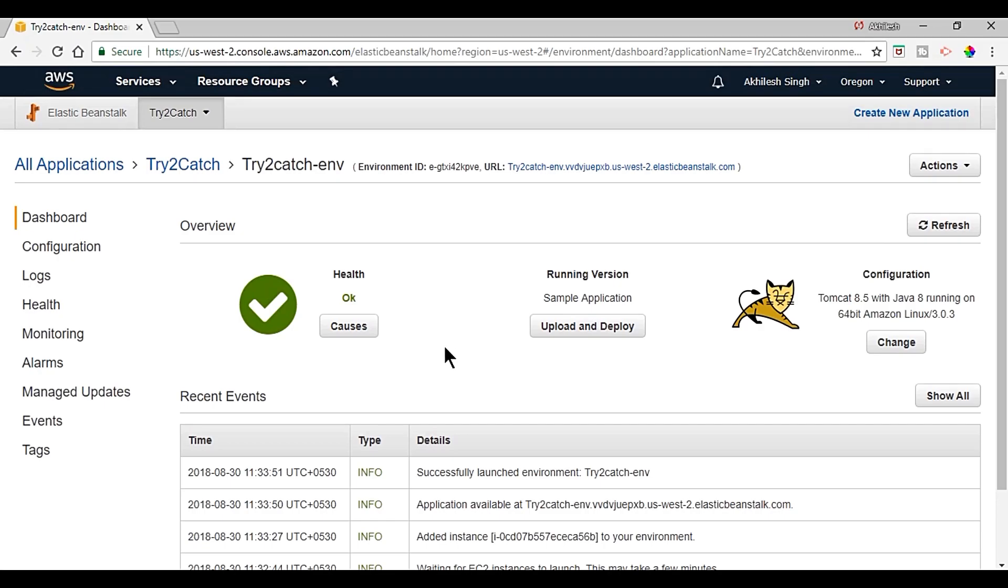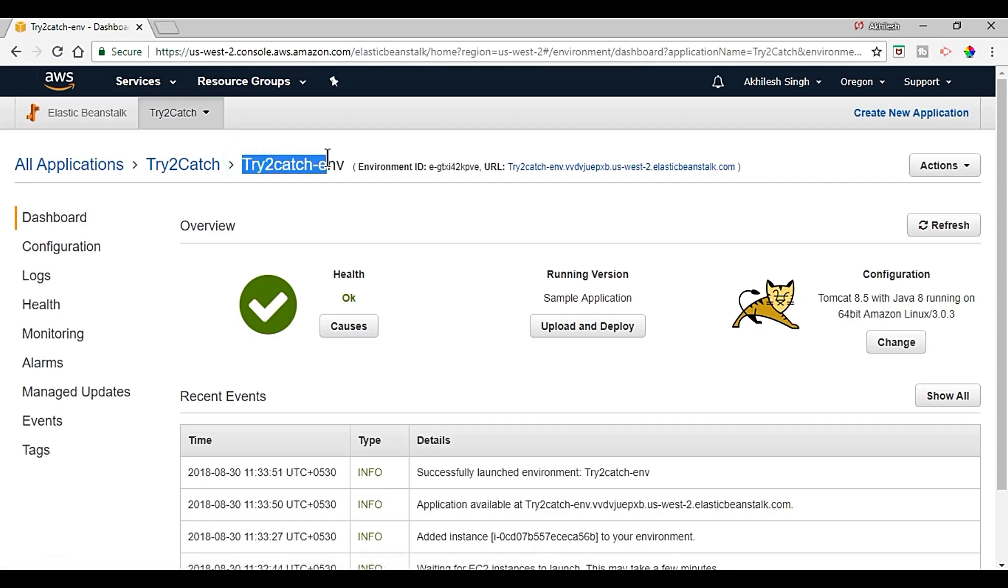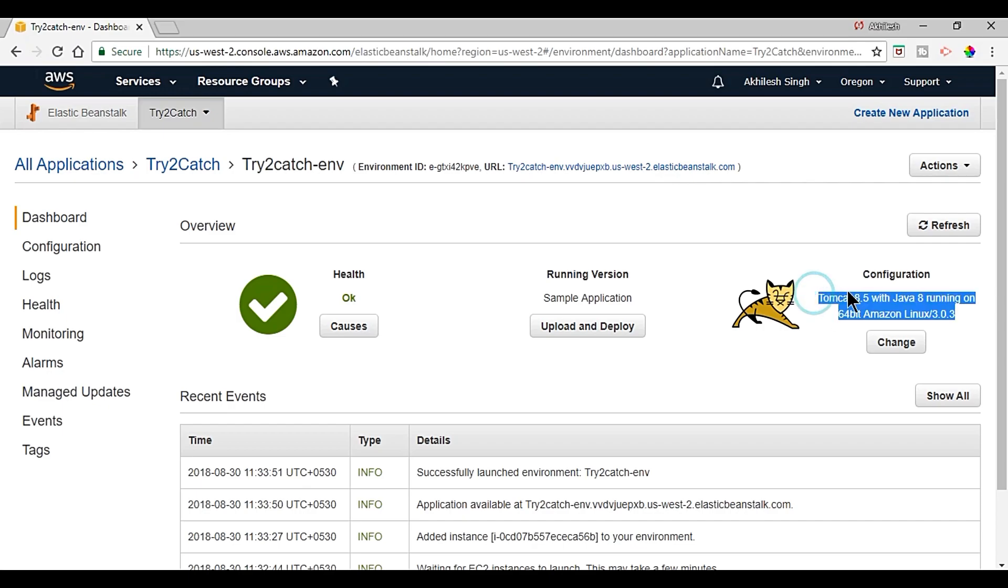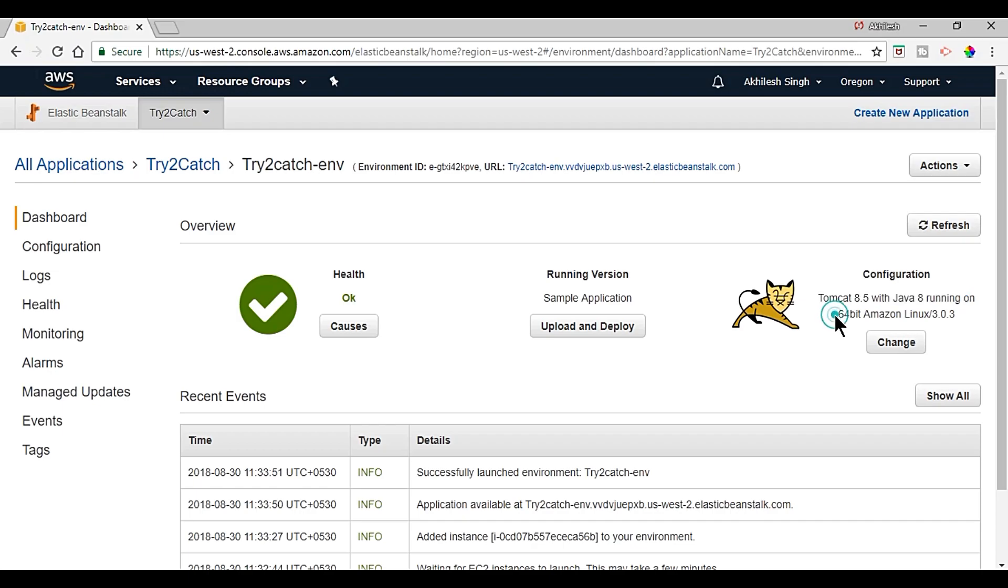So our environment is created in the application which is TryCatch and this is the environment name TryCatch-env environment. And the configuration is Tomcat 8.5, we are using Java 8, and it is running on 64-bit Linux server. And this is the health showing that our application is running fine.